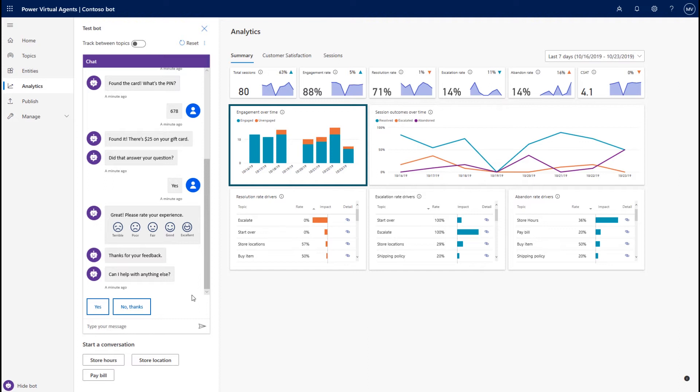Those unengaged sessions are reflected here in the red in this particular chart, the engagement over time. This is one of the first areas that I would want to look at in terms of being able to focus on what those questions were and seeing what new topics I could add to the bot to address those questions, because the higher the engagement rate, the better performing my bot.